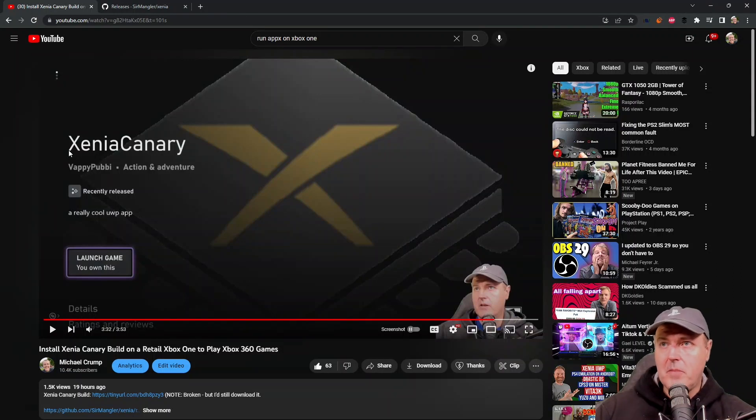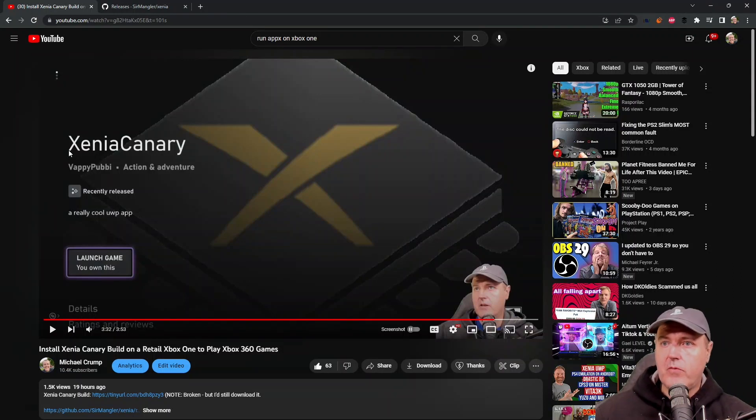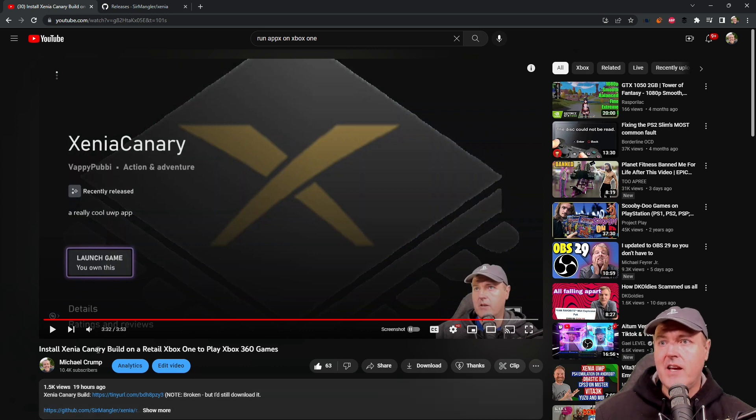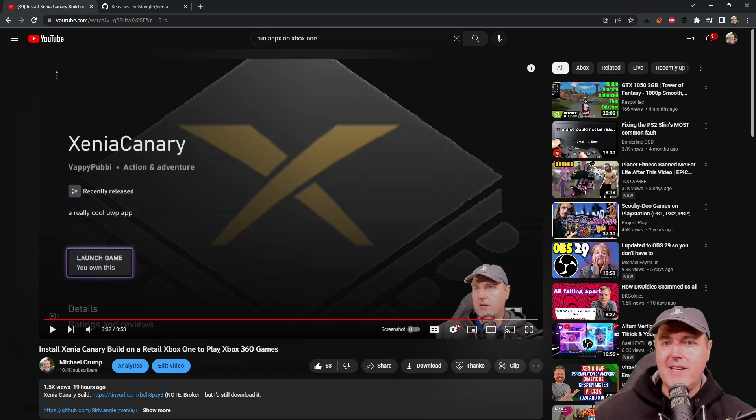Hey, what's up everybody? Michael Crump here. Today I wanted to make another follow-up video for the video that I released yesterday, which was install Xenia Canary build on a retail Xbox One to play Xbox 360 games.